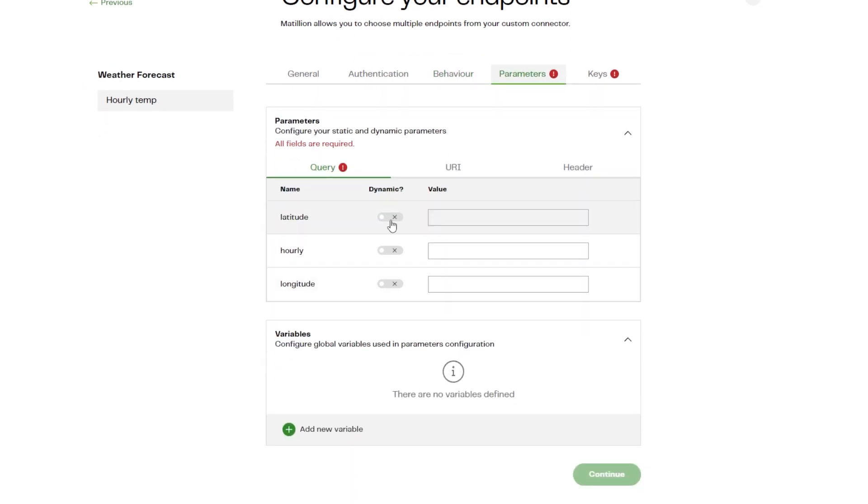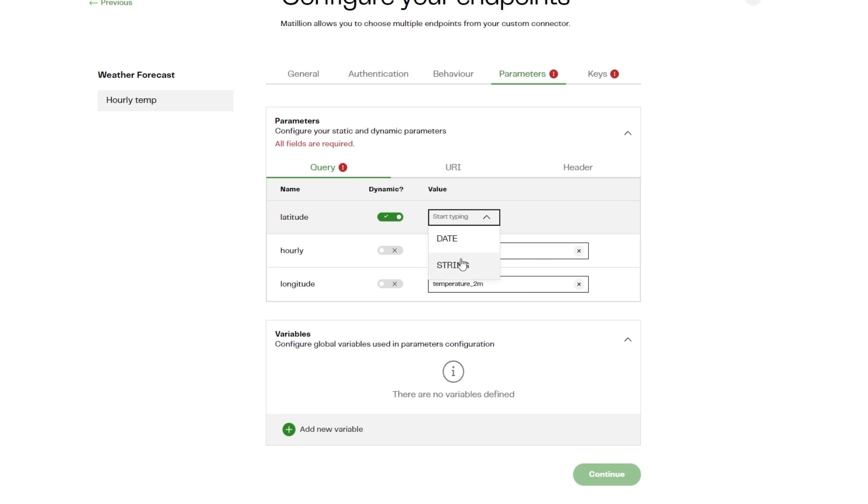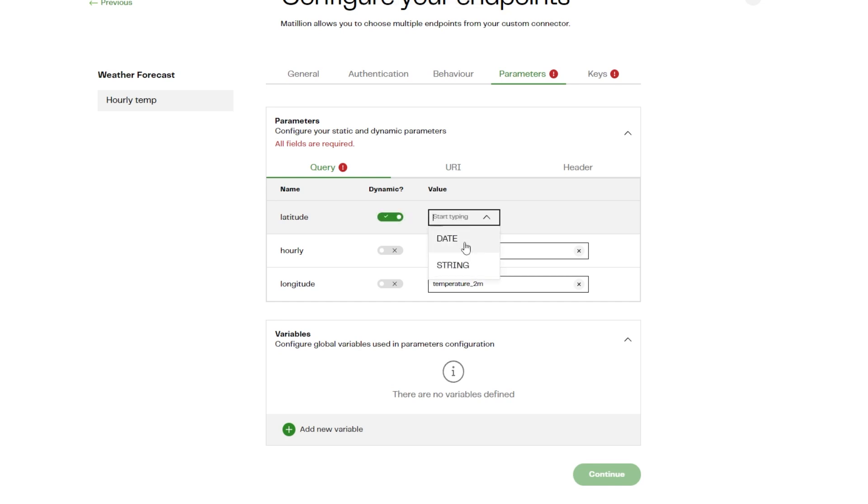While creating the custom connector we specified the configurable parameters, and these parameters you can set as dynamic or static on MDL. Dynamic parameters define the incremental columns.